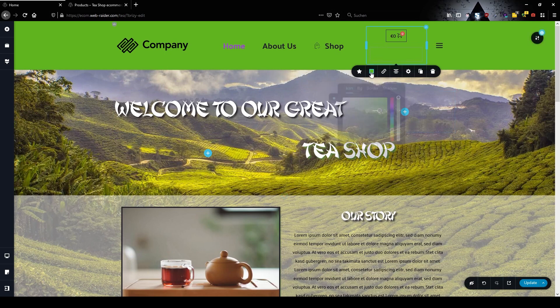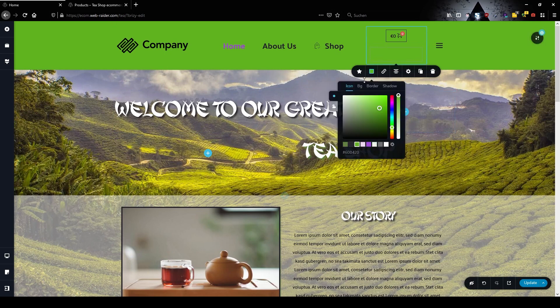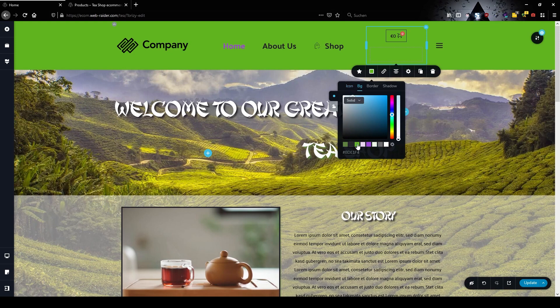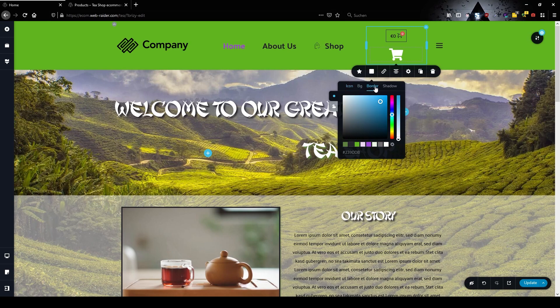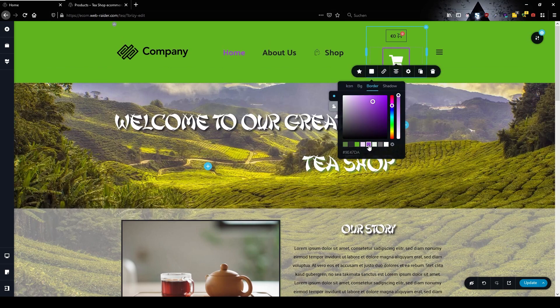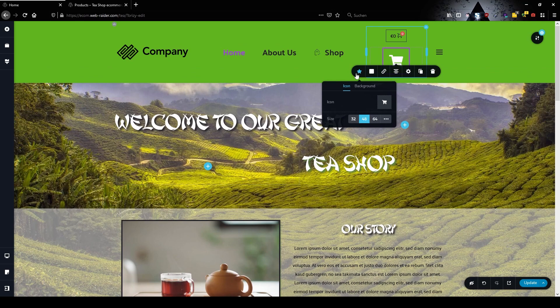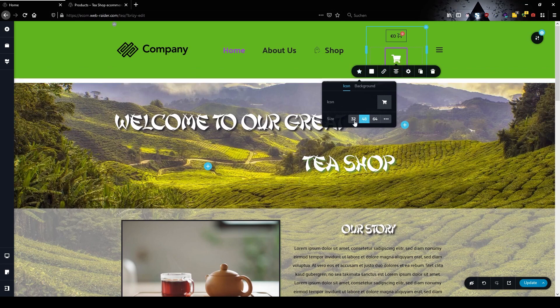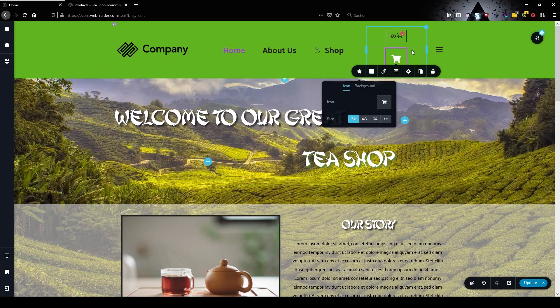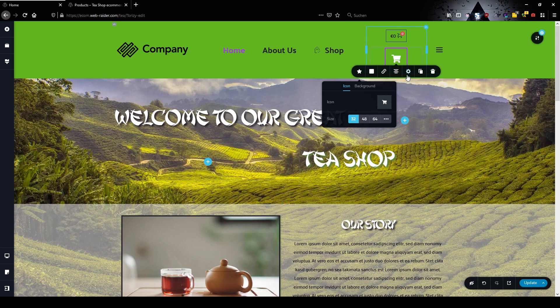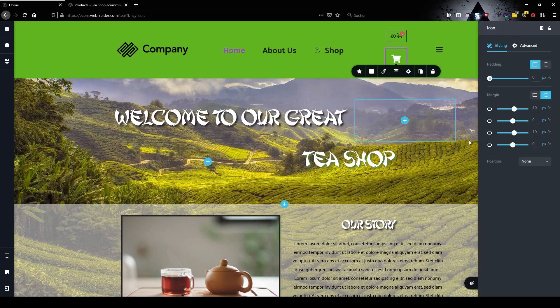Now let's change some colors. I want a green background, white icon, and the border to be purple. Size is a little bit too large so let's make it a little bit smaller.